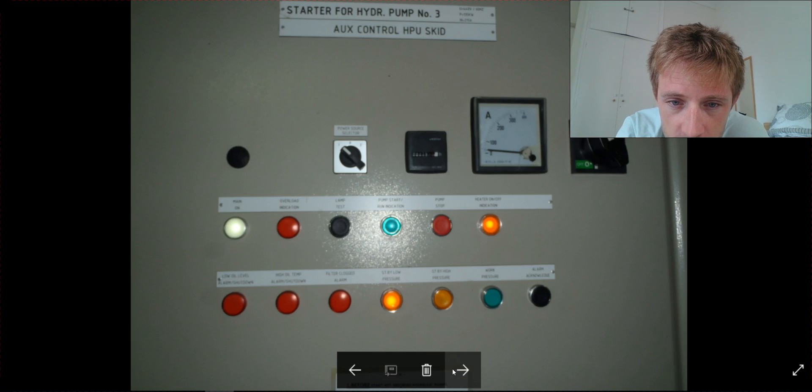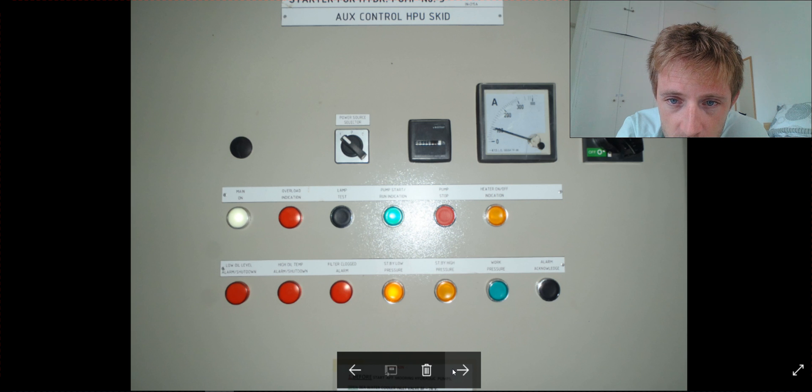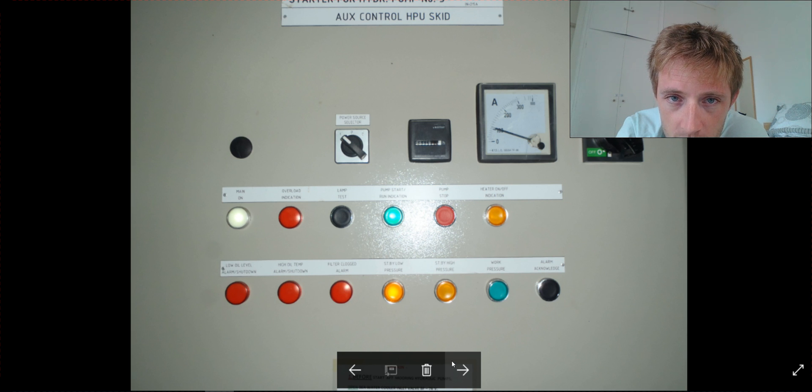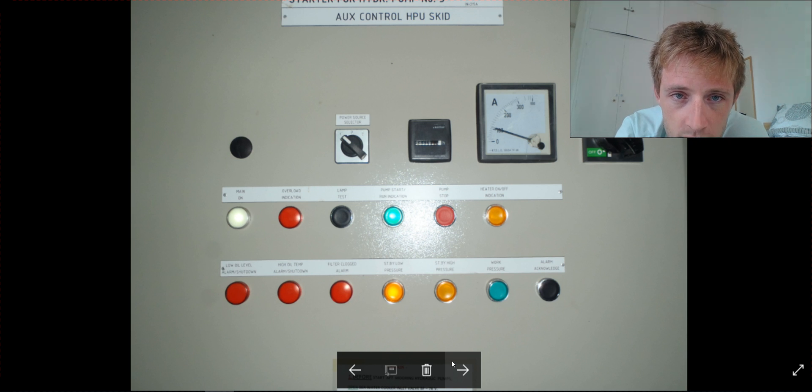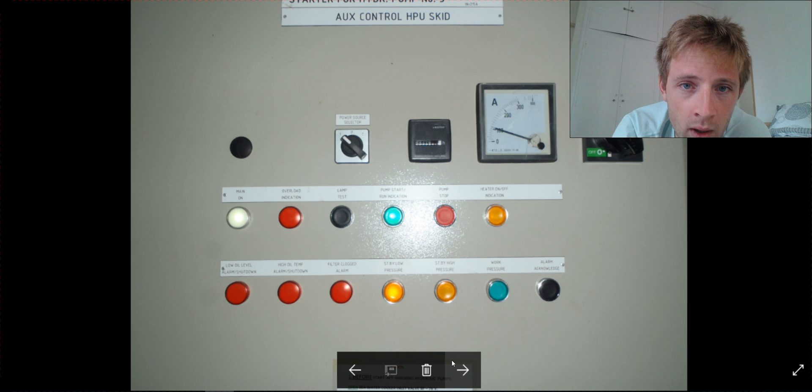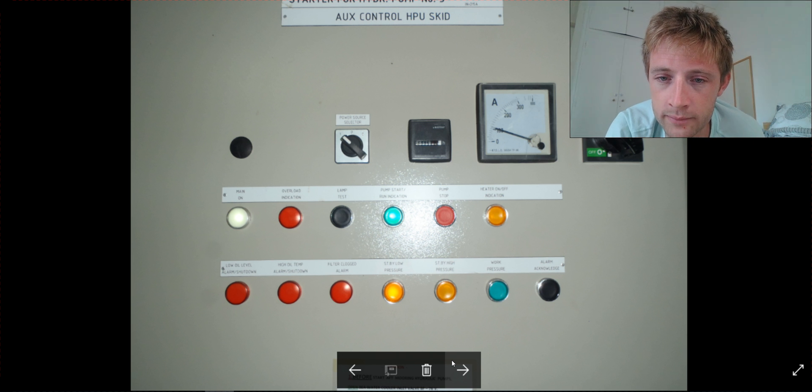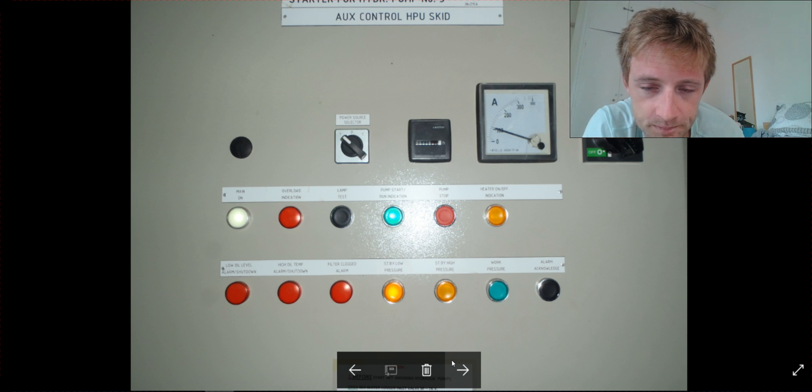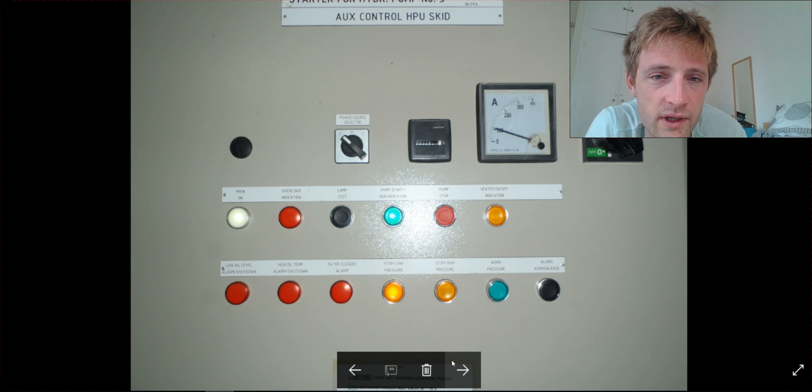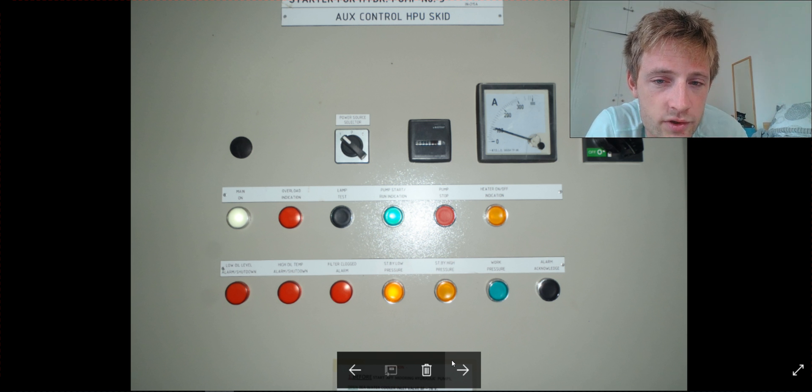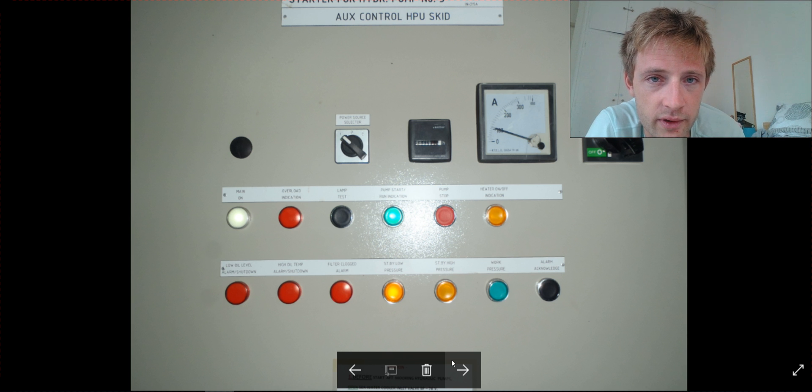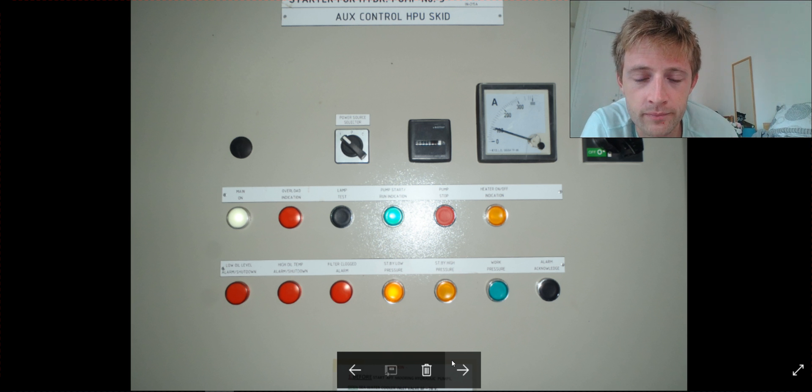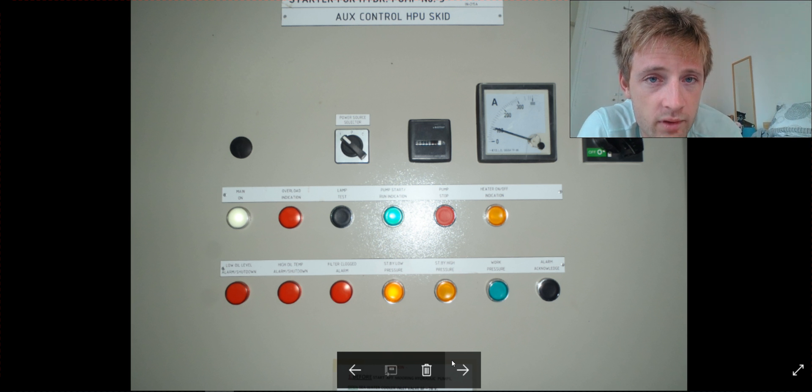And then you can start the equipment, the hydraulic pack you need. So you will observe the amperage of the working motors.